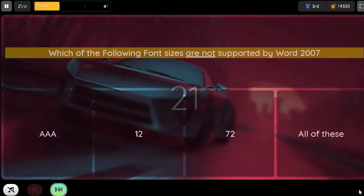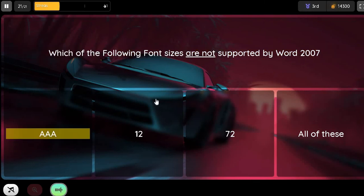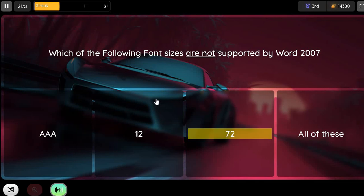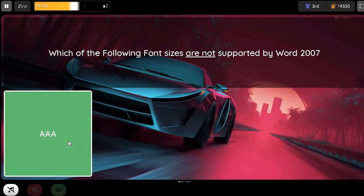Question. Which of the following font sizes are not supported by Word 2007? Option 1. A. Option 2. 12. Option 3. 72. Option 4. All of these.